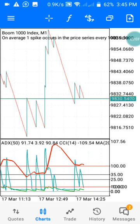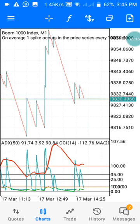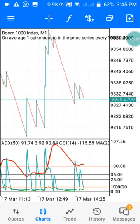Hi guys, welcome to my channel. This is Speedway. In this channel we drop daily analysis on Boom and Crash. If you are watching my channel for the first time, kindly subscribe and click on the notification button to be notified when I drop my next video. You can also like and comment on this video, and you can join my Telegram group for free indicators.